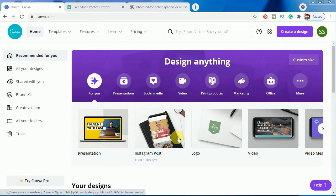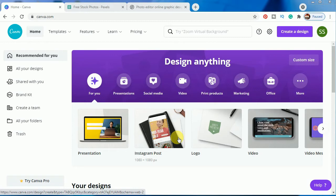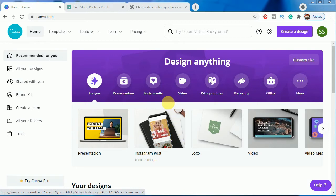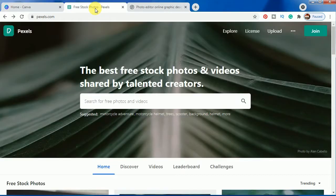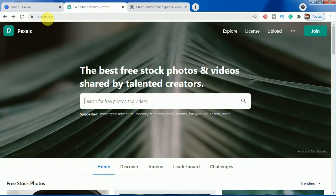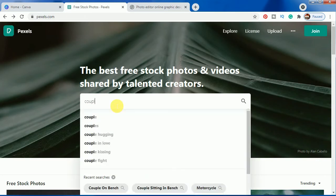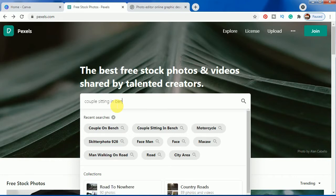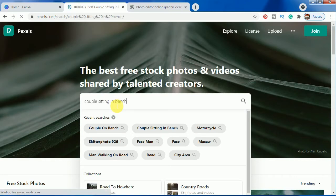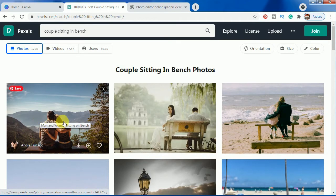Hello everyone, so today I am going to share with you how to make an out of frame head popping out effect in Canva. For that, we have to download an image from pexels.com. As you can see in the website, you have to type here 'couple sitting in bench.'